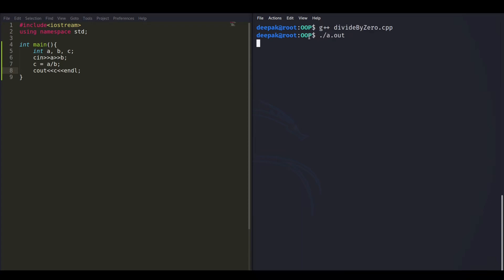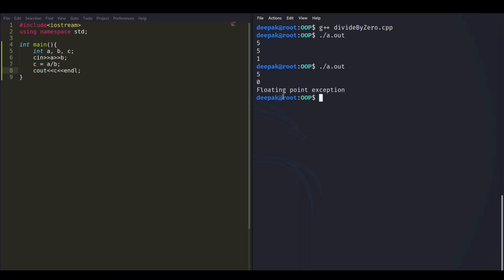The program compiled successfully. Running it with A=5 and B=5 gives answer 1 — working fine. Running again with A=5 and B=0 produces a floating point exception, because C++ has no standard divide-by-zero exception. The program has abruptly ended, so we need to handle this.